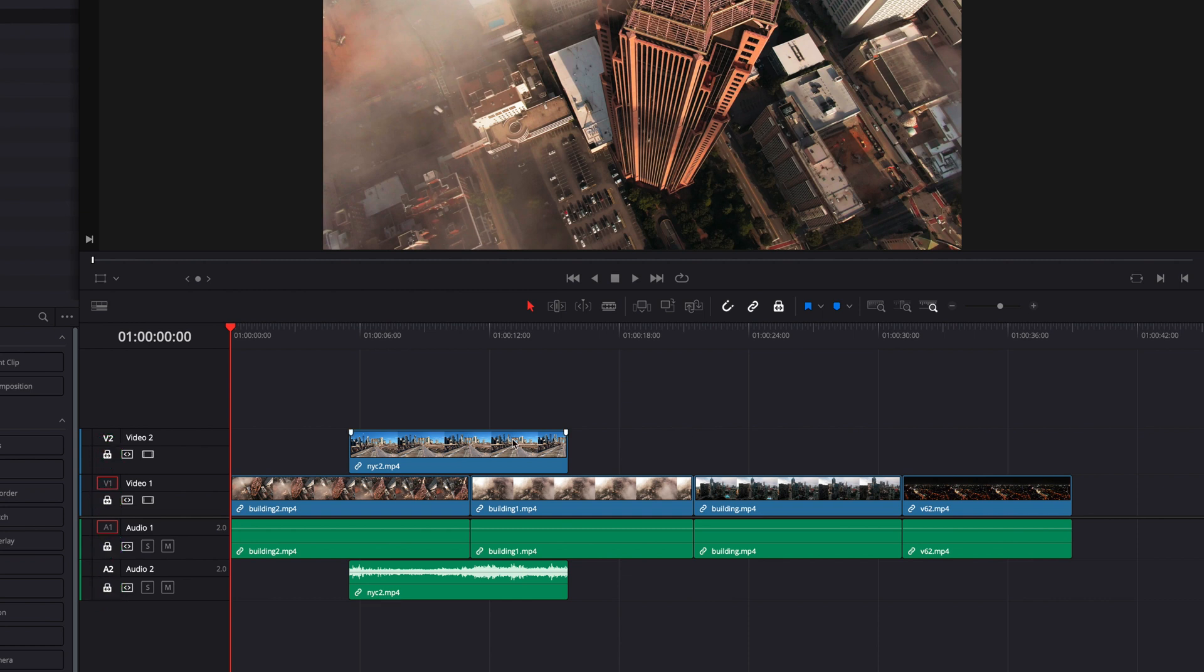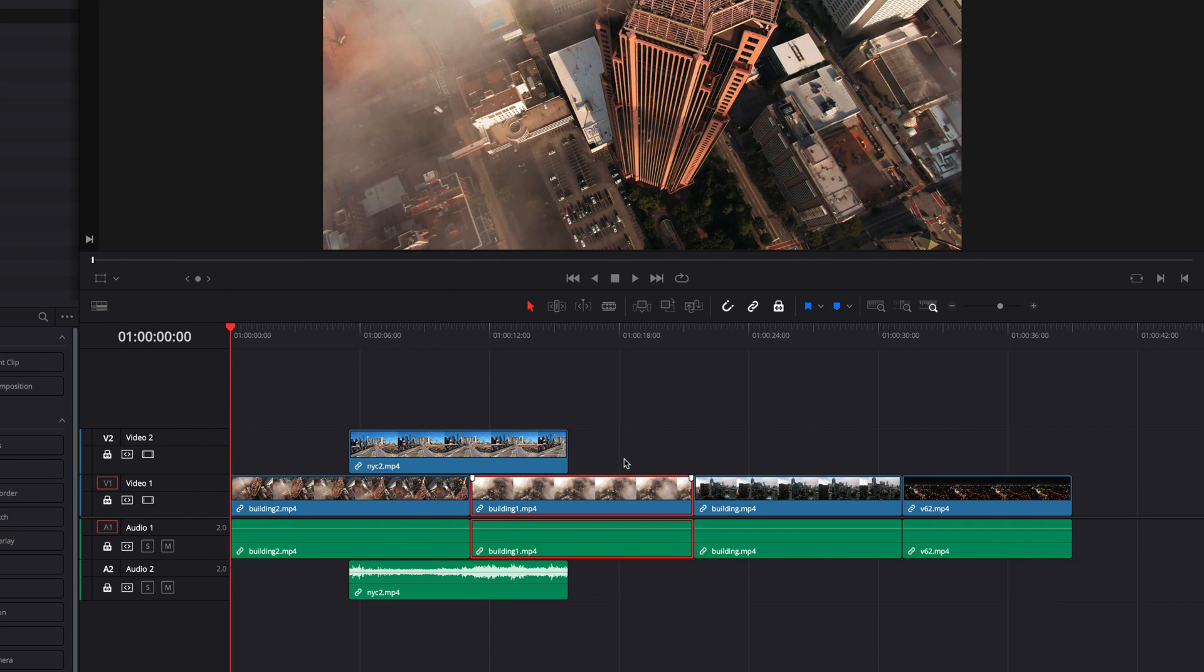When this happens, what you will notice right away is that none of the clips that are in the timeline can be moved left and right or up and down.